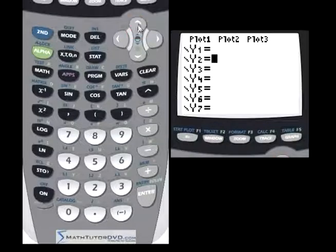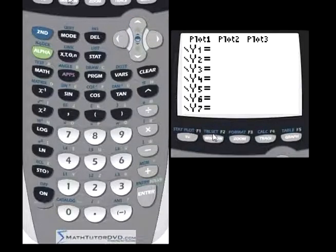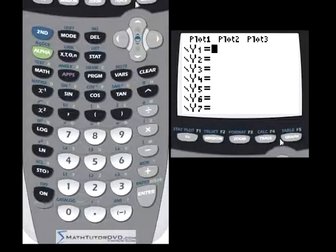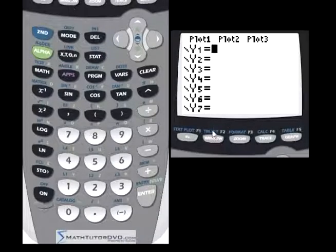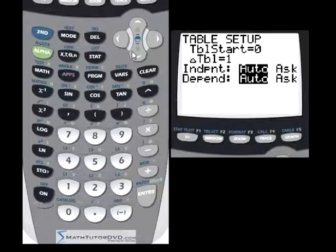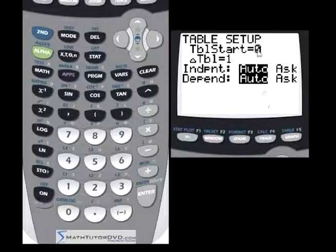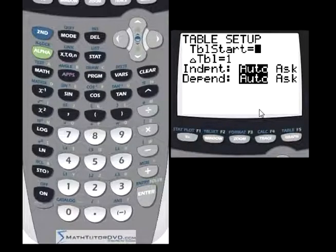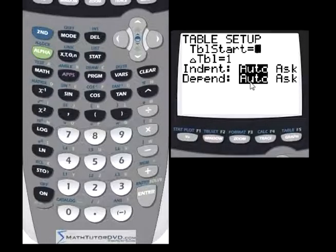Let me show you these buttons at the top. This one in blue says table set — this is table setup. And this button over here is the table button above the graph button. These are the two buttons needed. If you go to table set, this screen basically sets up the values of x that the calculator is going to use to create your table. This will be really simple once I show you with an example.